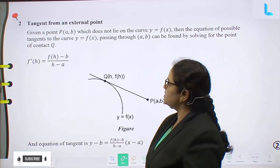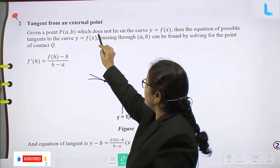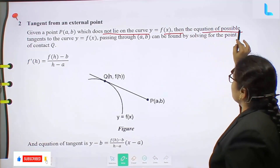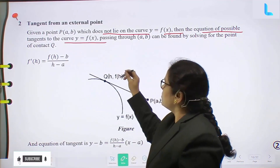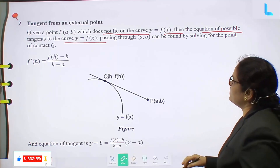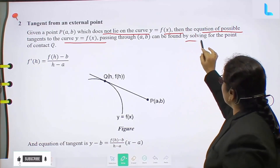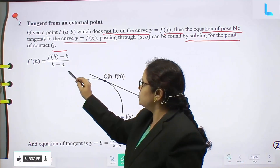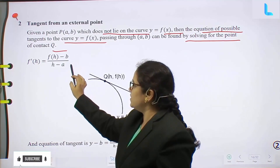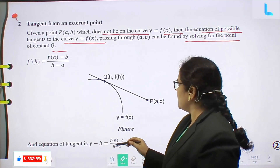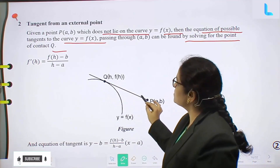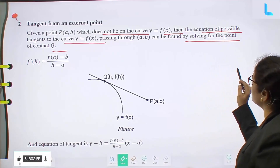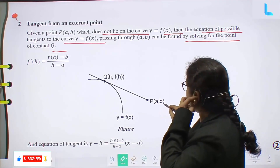Tangent from an external point. Given a point P(a, b) which does not lie on the curve y equal to f(x), the equation of possible tangents to the curve y equal to f(x) passing through (a, b) can be found by solving for the point of contact Q. This line passes through the point (a, b).